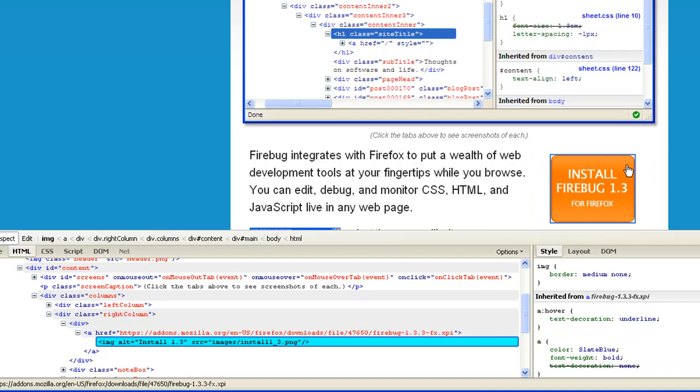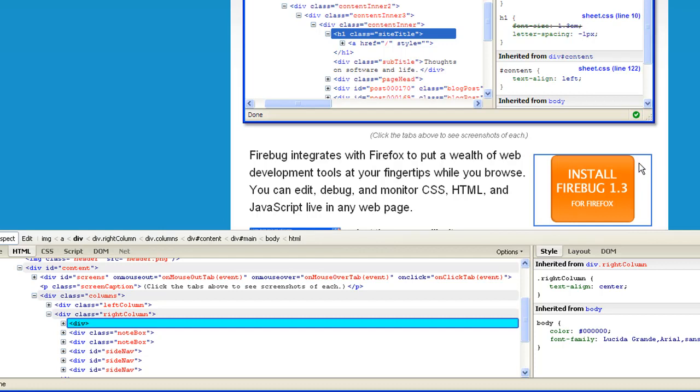So right now on the right-hand side, you see image. It's got a border, medium, none. And then when I go here, now I'm actually seeing the div and it's inheriting a dot right column, which has text-aligned center. As you can see, the image is centered. So let me click on here. I want to mess with this div. So now I'm locked in there, and I'm actually on that div.